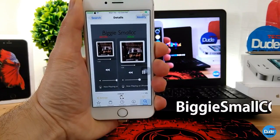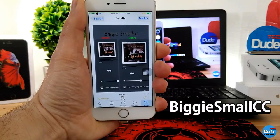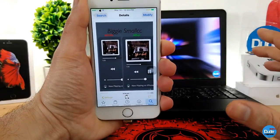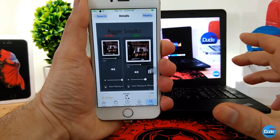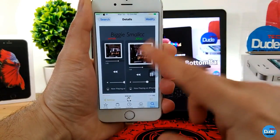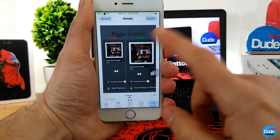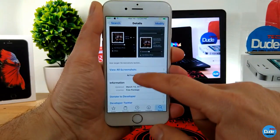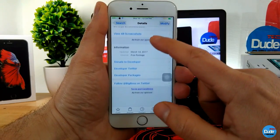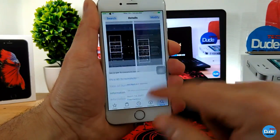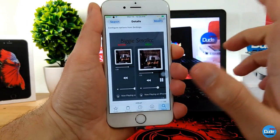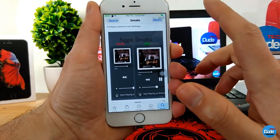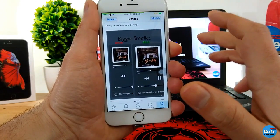Biggie Small CC. When you download this tweak, it will give a nice look to your control center music album picture. As you guys can see, this is the before and after. We are currently in the tweak settings. It will give you that nice look for your album picture once you open it or want to listen to music using your control center.